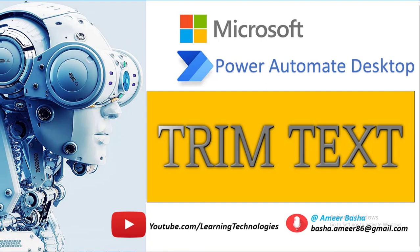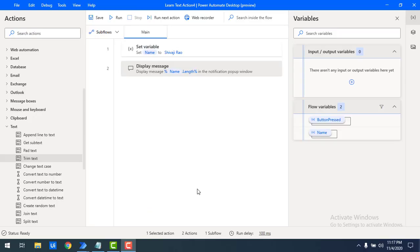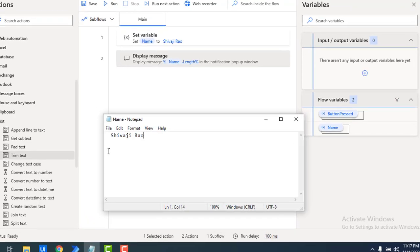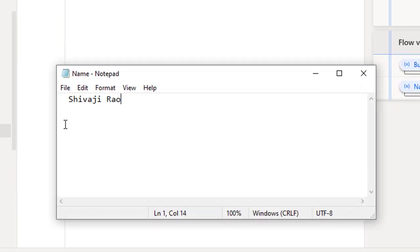Hello Techies. In this tutorial we will learn how to work with Trim Text Action. Let me start with a simple example.